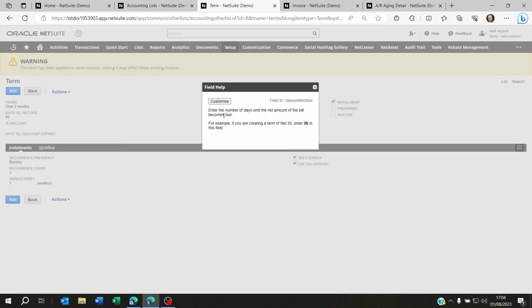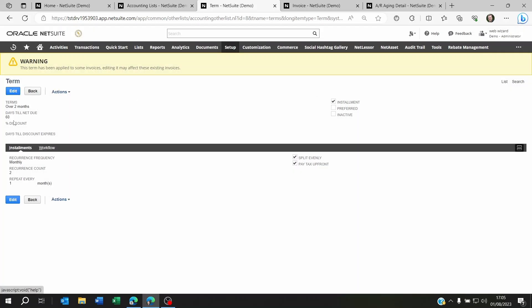NetSuite is saying enter the number of days until the net amount of the bill becomes due. For example, if you're creating a term of net 30, enter 30 in this field. So what I did is I gave it 60 days. Now I said that I want that to be on a frequency of months.